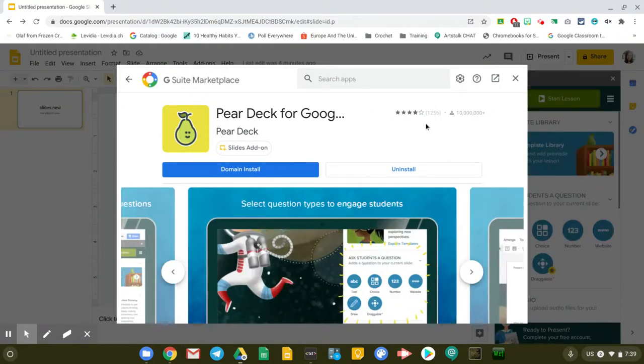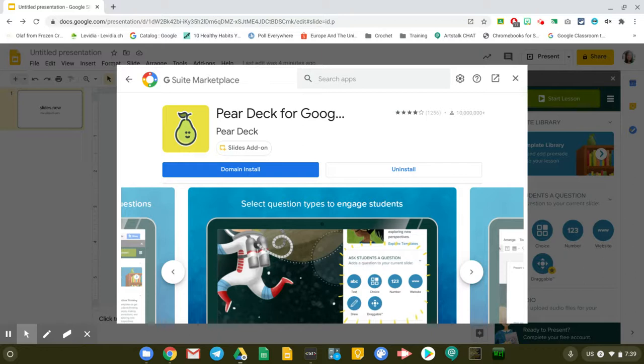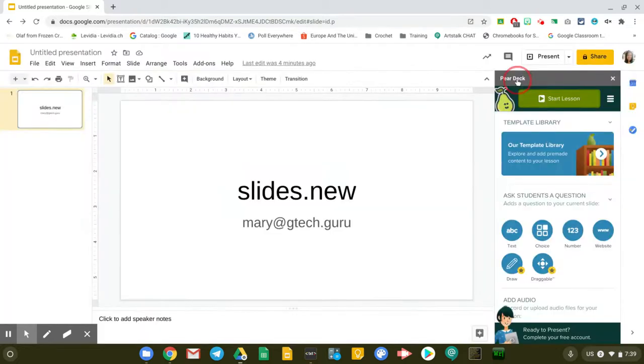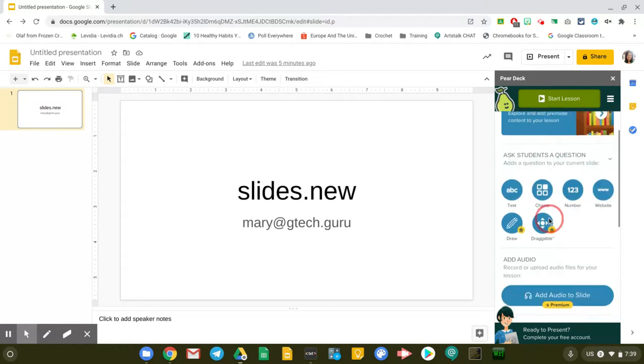Now that it's already installed, you're going to need to do one more step. Let me just close this window. You can see that Pear Deck is right there on the side of your Google slide now.